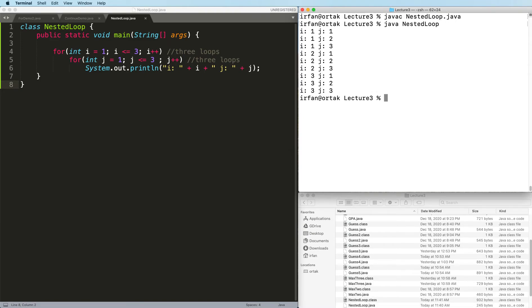Here we go. Exactly what I saw, and what we saw in the example. For every i counter, j will go from 1 to 3.